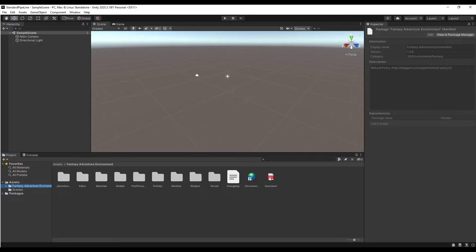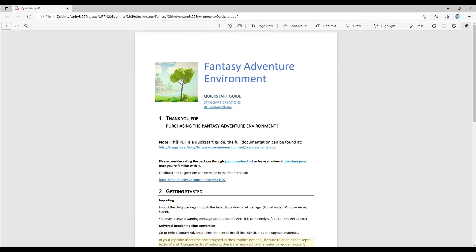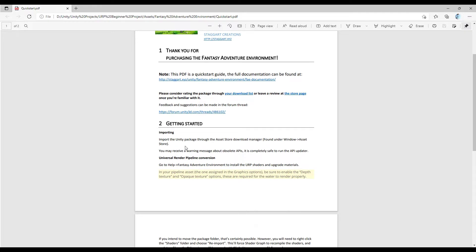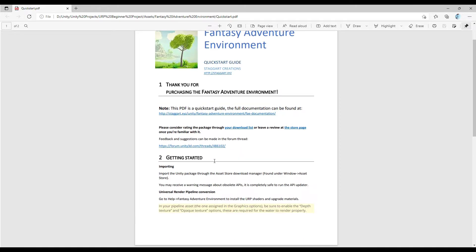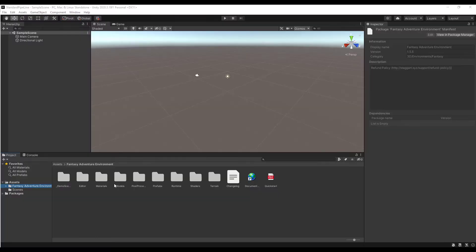First thing to note — there's a quick start guide in here that you can open up. It's going to give you the basics of how to work with this. Probably the biggest thing in here is the universal render pipeline conversion. The way the pipelines are currently set up, things get a little bit tricky. This is set up by default to work in the standard render pipeline, and if you want to upgrade that to the universal pipeline, there's a button you can use in order to do that.